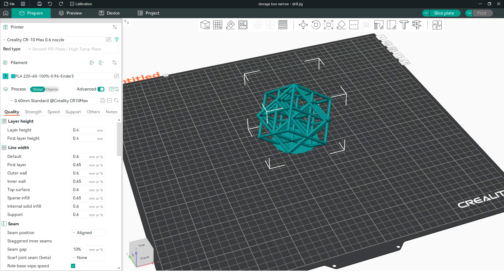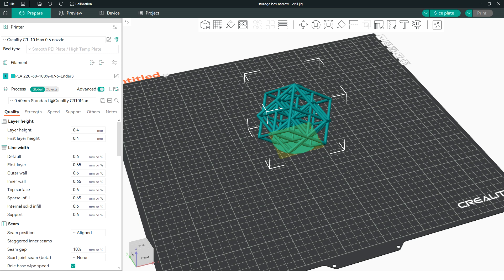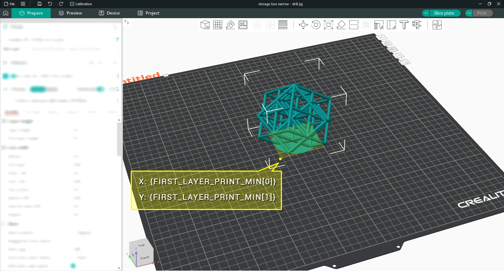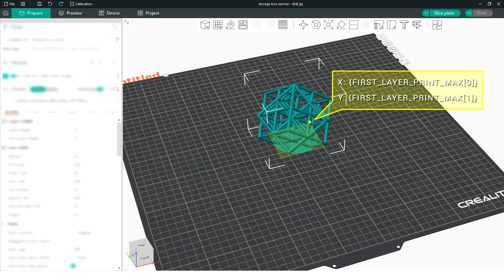Let's understand these graphically with an example model. What I've highlighted here in yellow is the boundary of the entire model, but these variables instead deal with the boundary of just the first layer. The lower left corner of that box refers to first_layer_print_min, and we have to refer to the x and y values separately, with either a 0 or a 1 in square brackets at the end. The upper right hand corner of the box is referenced with first_layer_print_max, and again we separate x and y, with either a 0 or a 1, referenced in square brackets at the end.